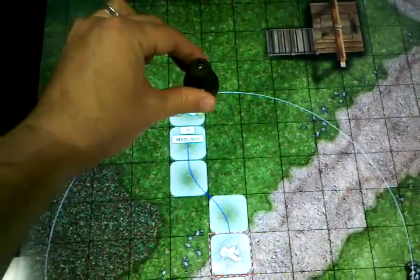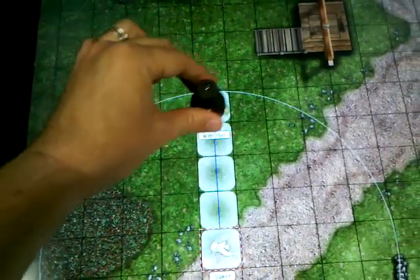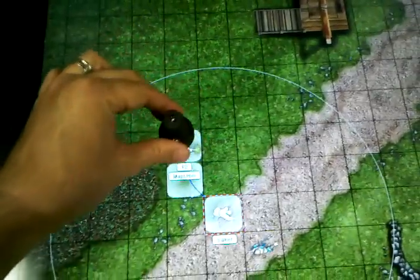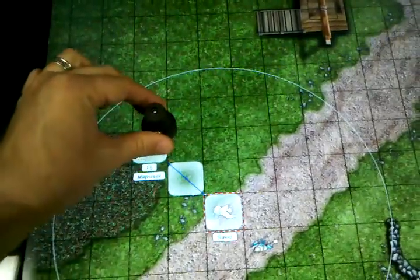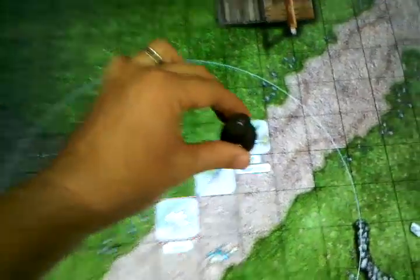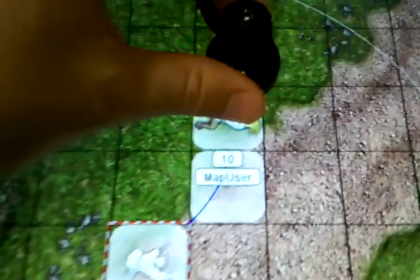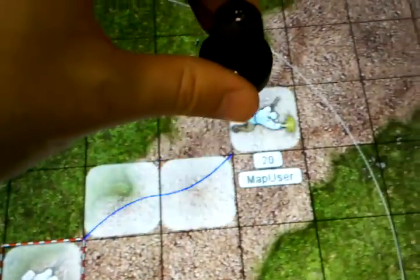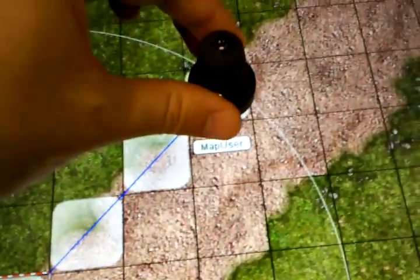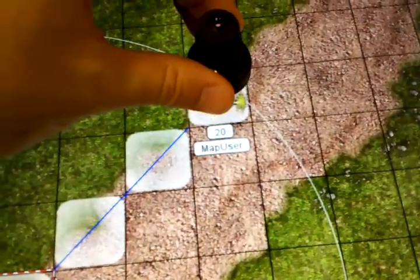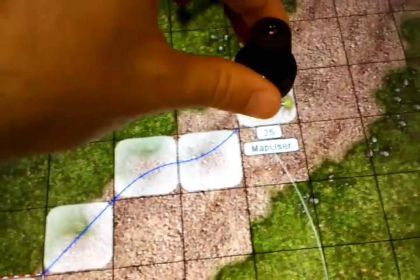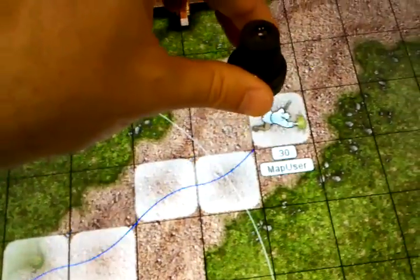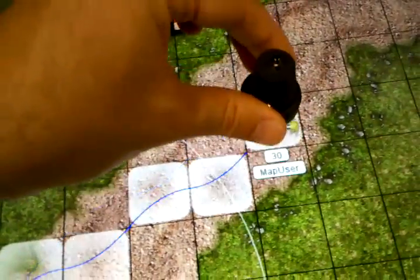We've got the snap to grid turned on, so it'll pop to whichever square it happens to be next to. And another cool feature you can see here with the map tools is it actually counts the squares for you, so you'll know exactly how far you're moving.